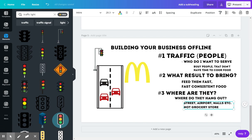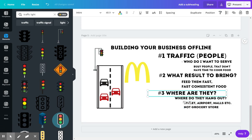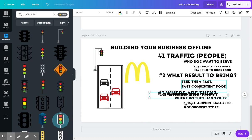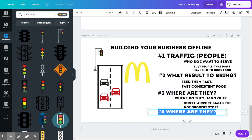Okay, so now the very last thing, and this is the most important part, is number four. Can you guess what it is? It's how to attract them.